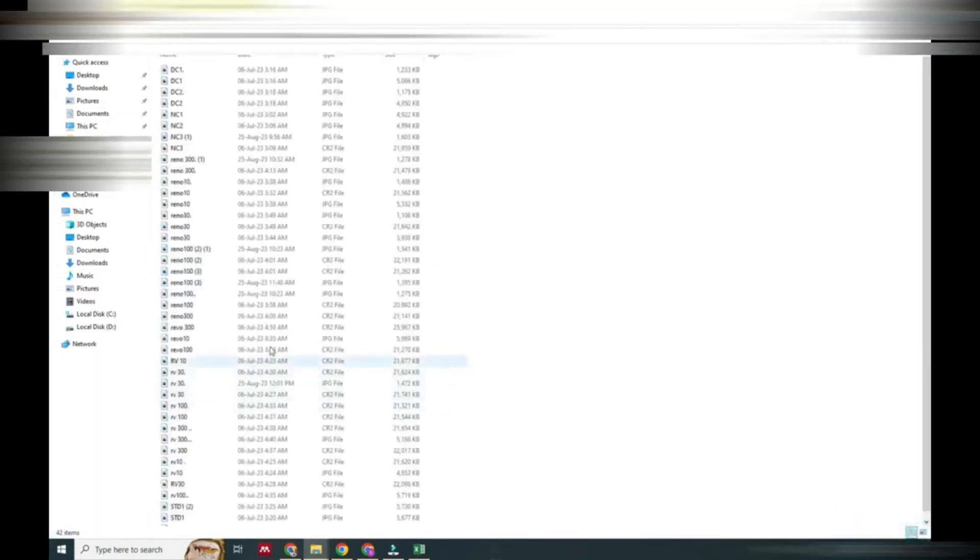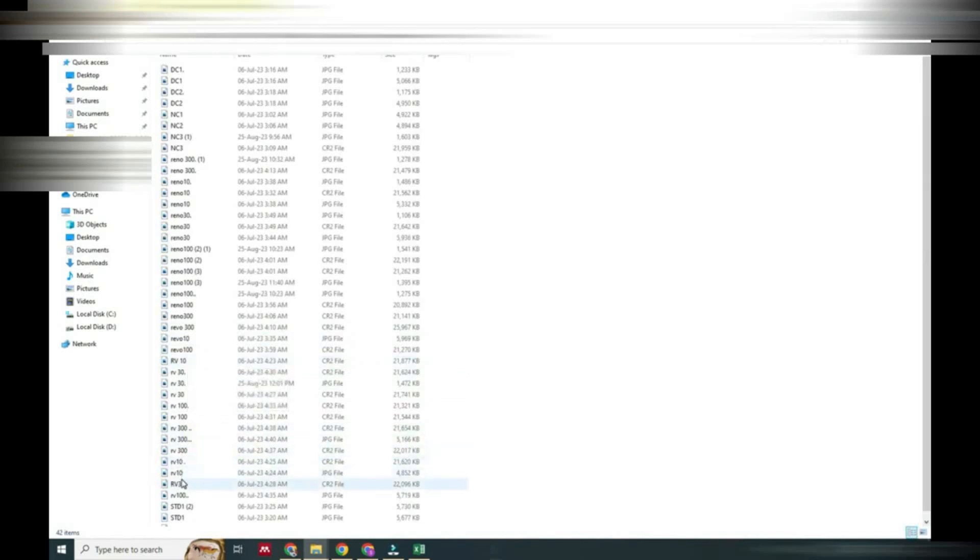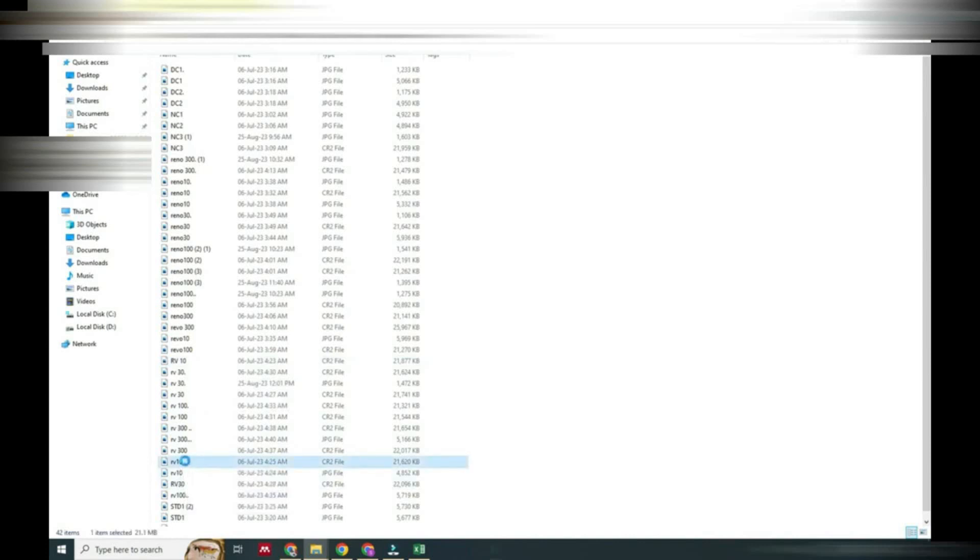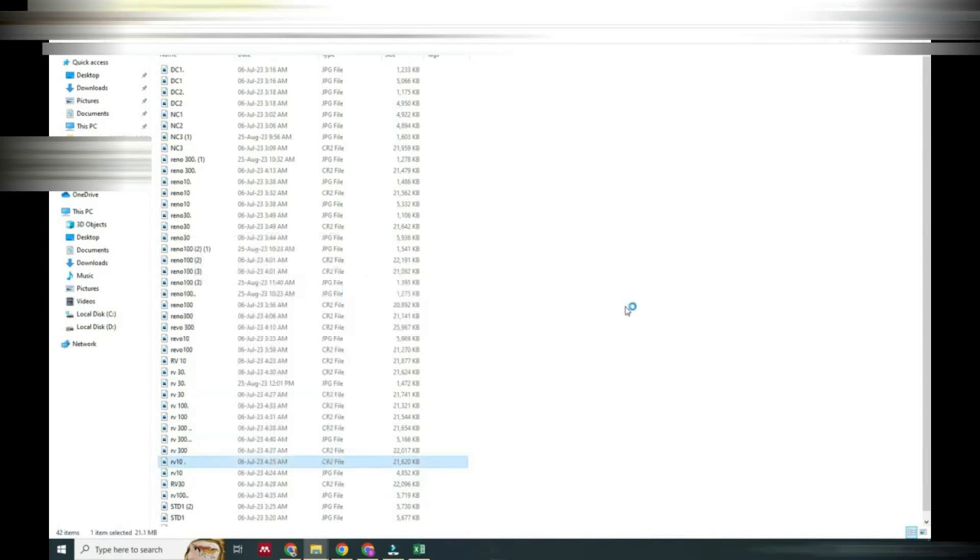We will select one image in CR2 format. That CR2 file we will open in the Photos option. Now you can see it is opening.